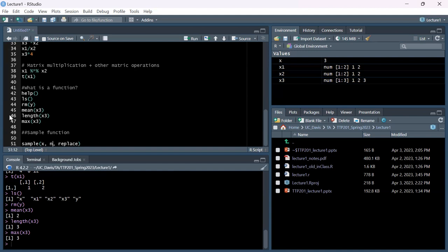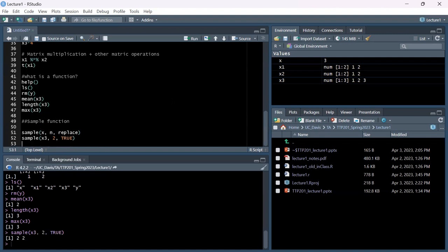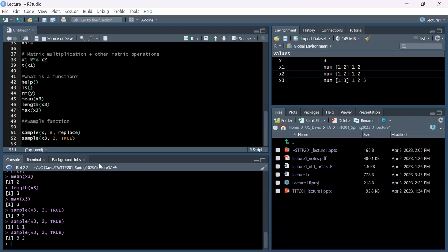Each argument's position is important. Let's take a sample from x3, sampling two times with replace set to TRUE. Running it, it found two twice. If I run it again it found one each time - each run gives a different random result.